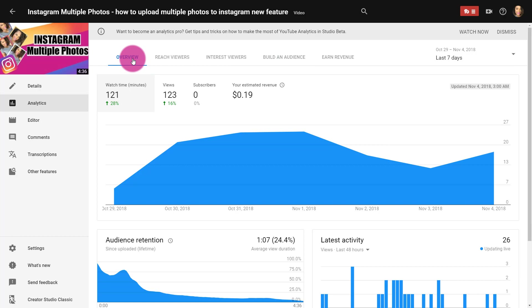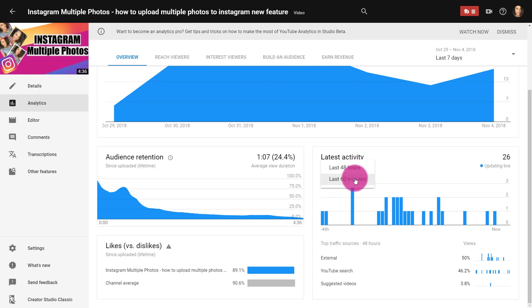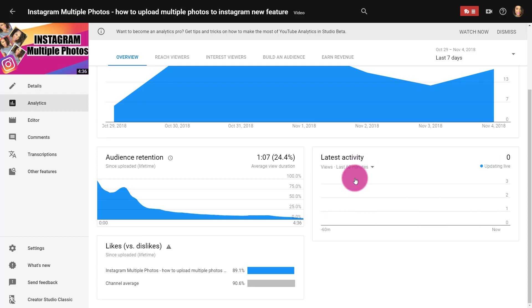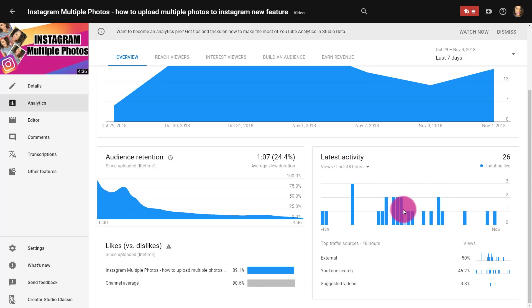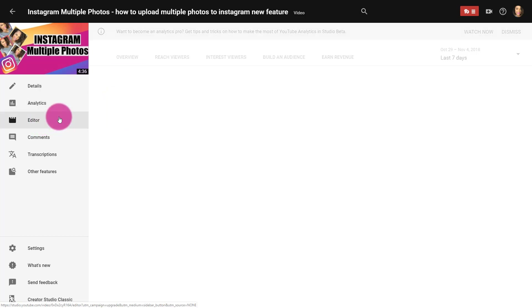Before I jump out of the analytics, I do want to show you that this is updating live. You can see within the last 60 minutes how many people are watching your video, or the last 48 hours, and actually see exactly where they're coming from. This helps when you have new videos and you're trying to determine how they're doing.